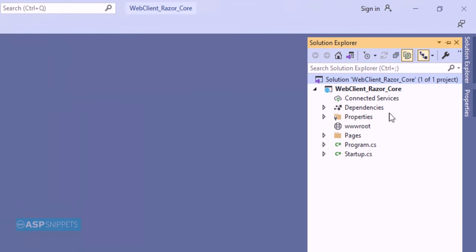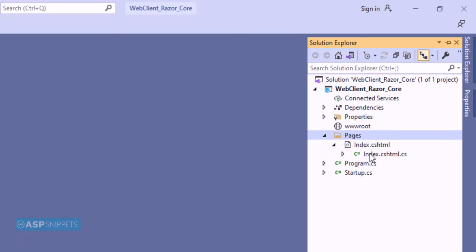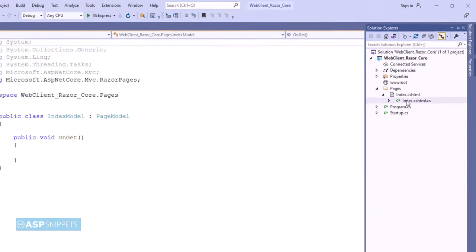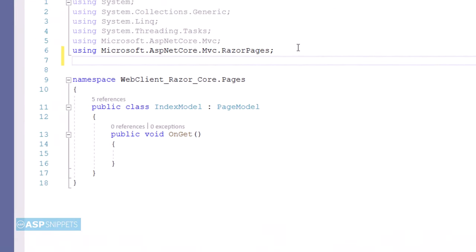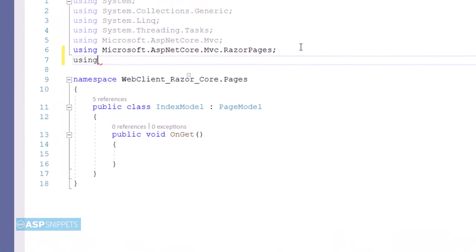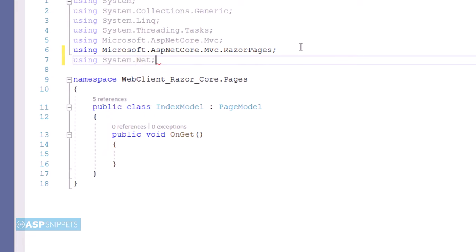Now let's move to the IndexModel class. Here I will start by adding a namespace. I am adding the namespace System.Net, which is required for the WebClient class.